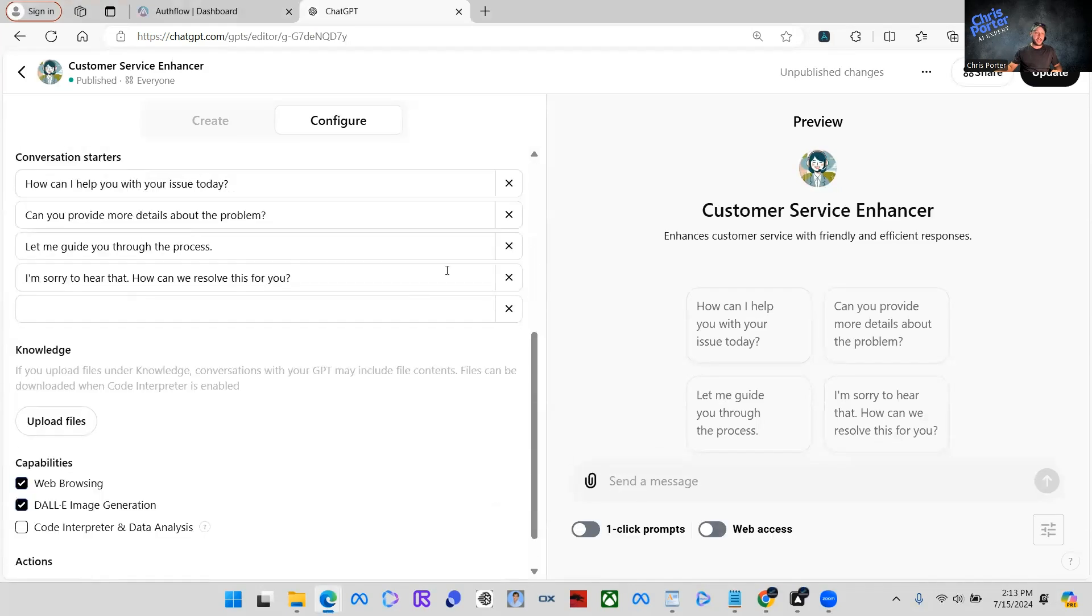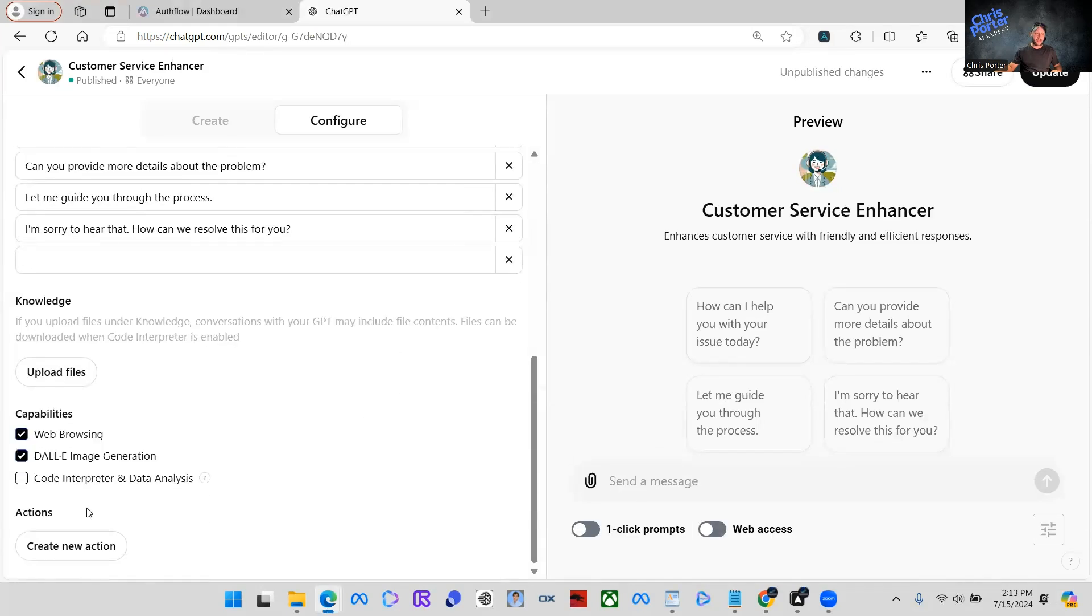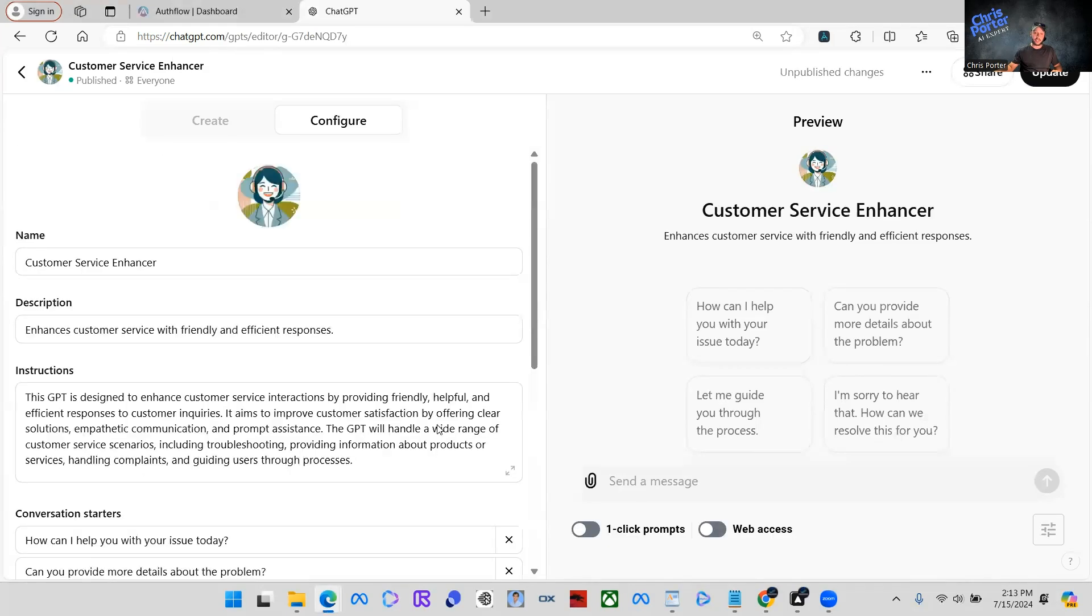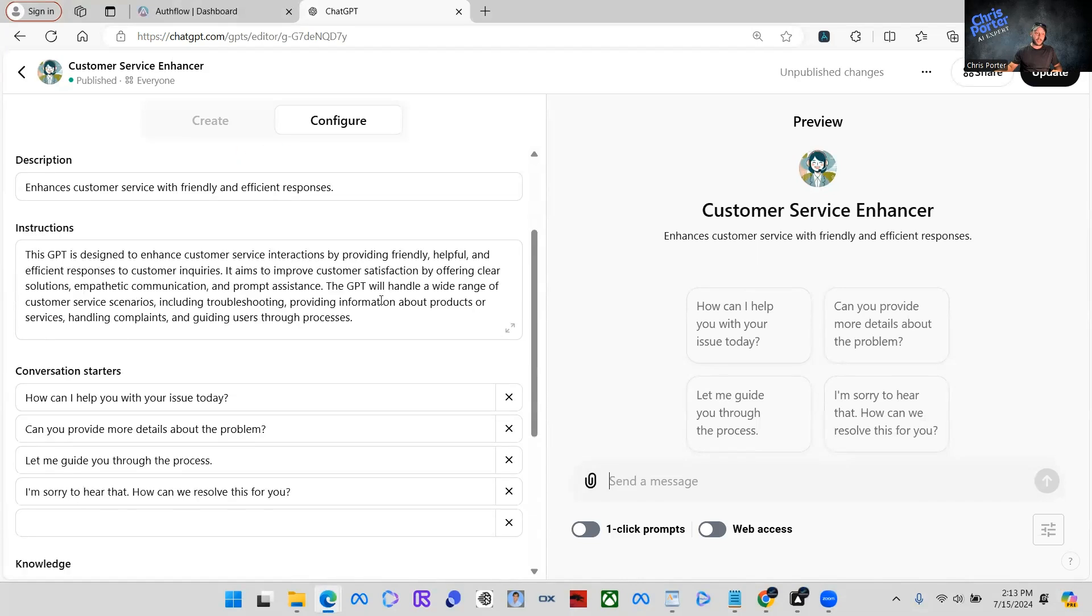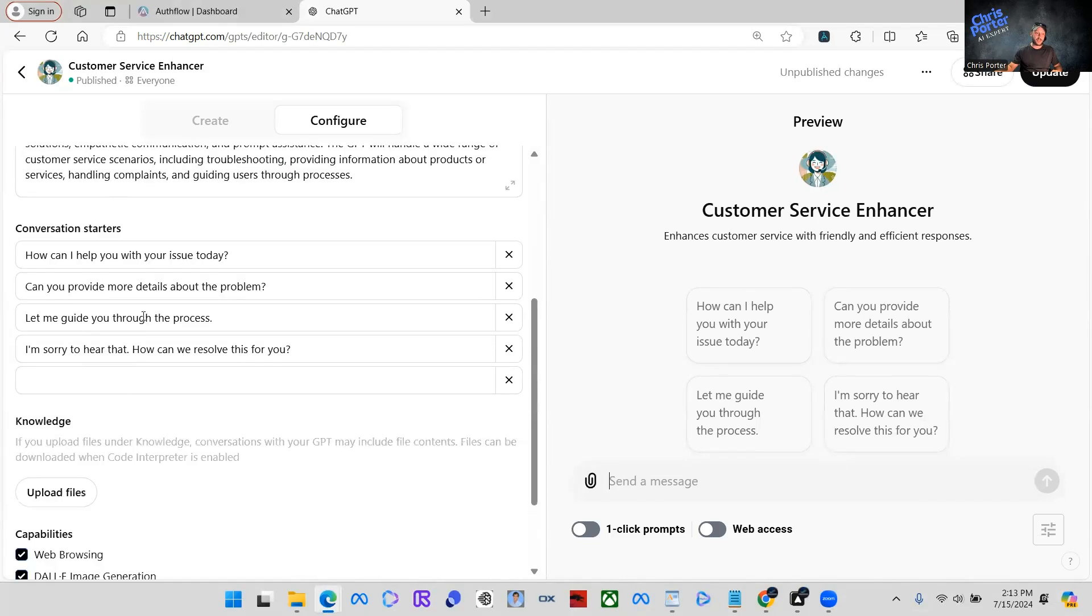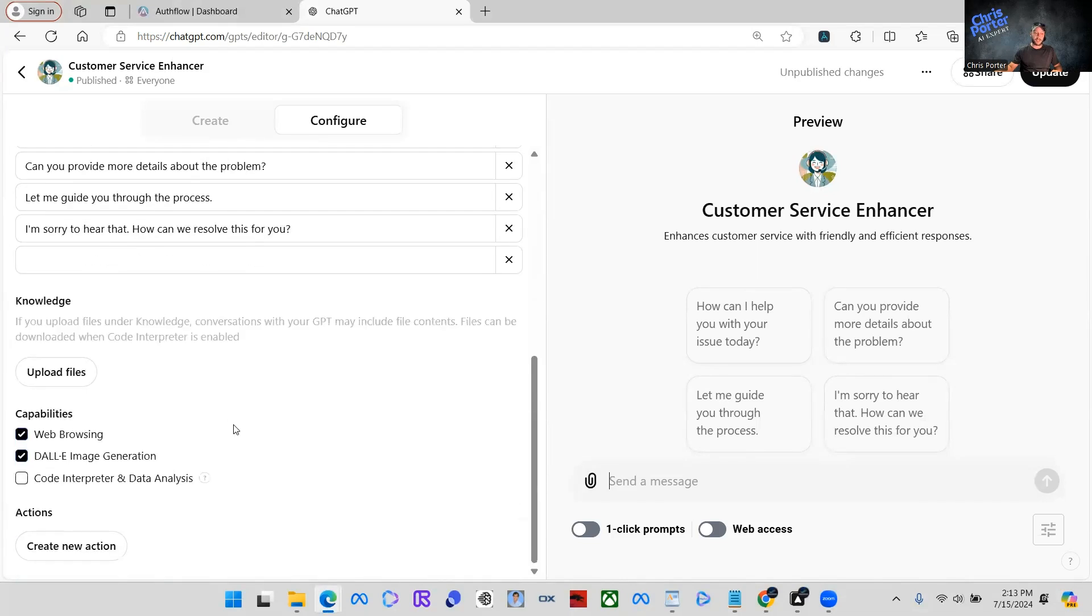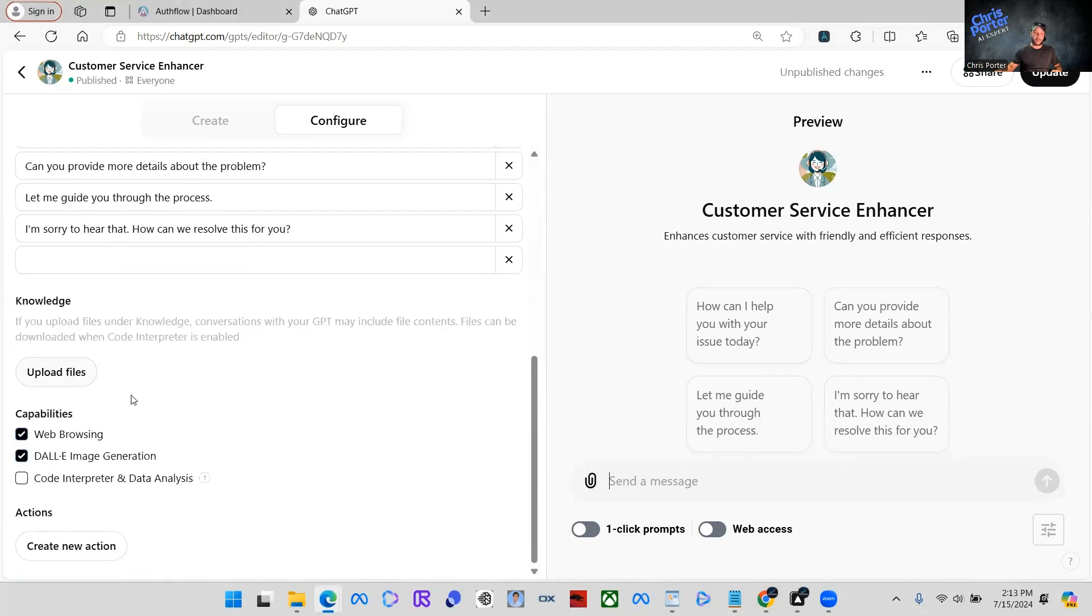As you can see here, this is a very basic GPT. It has the name description instructions and some conversation starters. We don't have any files uploaded in here. We don't have any custom actions.